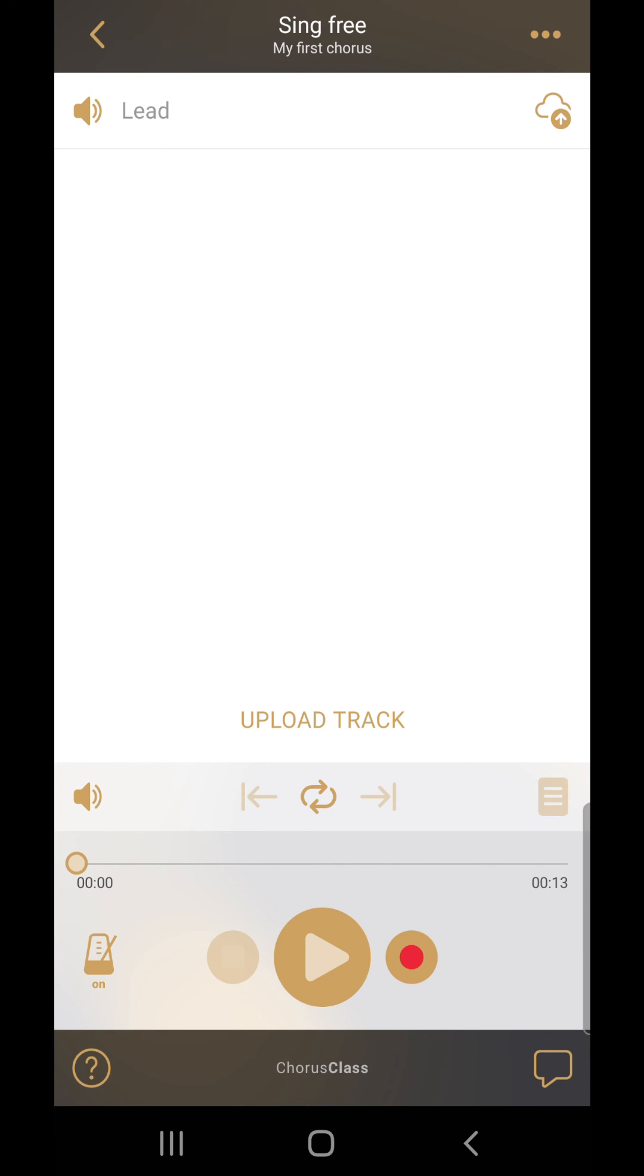When you're done recording, you'll have to press the upload symbol next to each track to upload them to the server and make them available for all of your members.